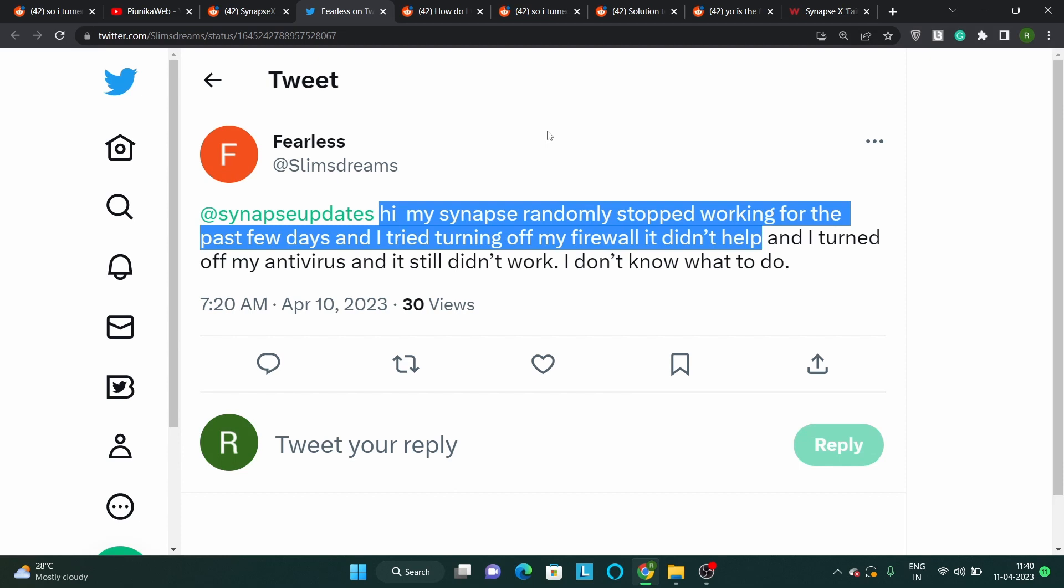Although users have tried disabling the network firewall, the software still crashes, suggesting that the origin of the problem is something else.